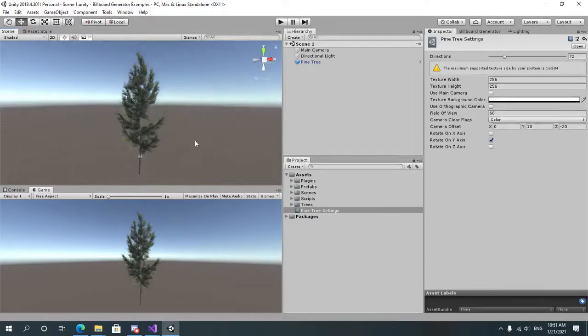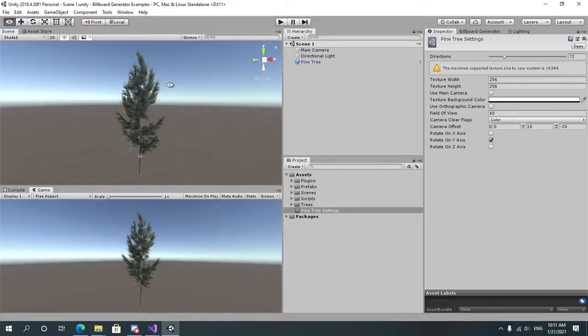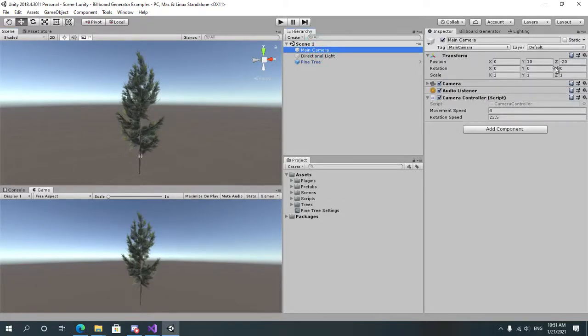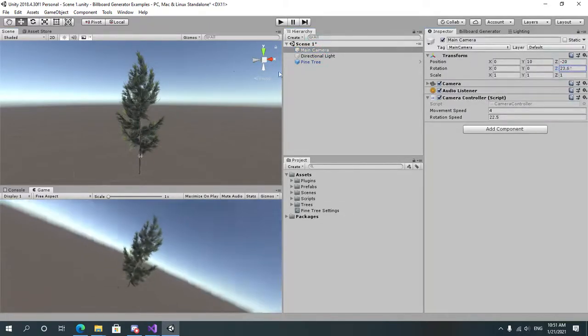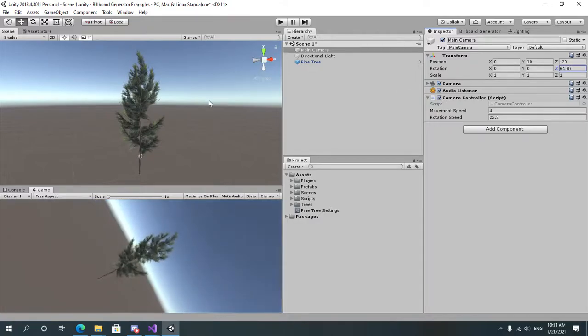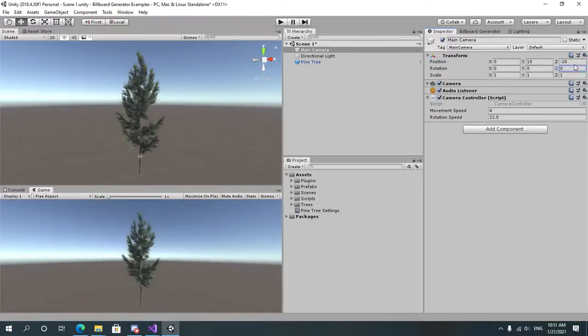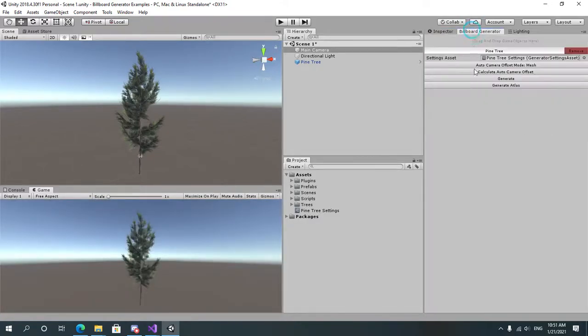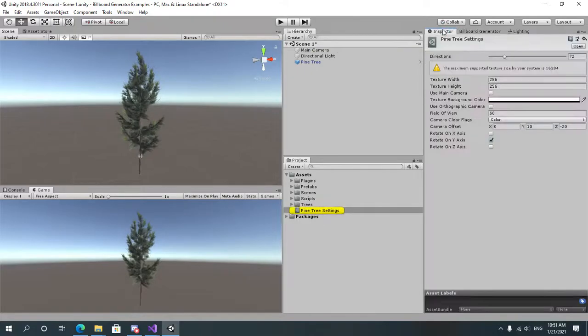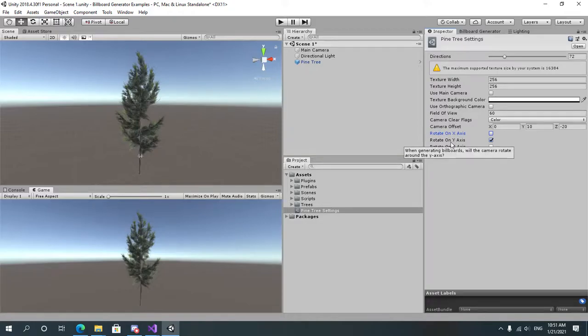You select rotate on X axis or rotate on Z axis which is like rotating the camera itself like this. You'll use the settings depending on your needs. You can combine them but in our case we're going to just use rotate on Y axis.